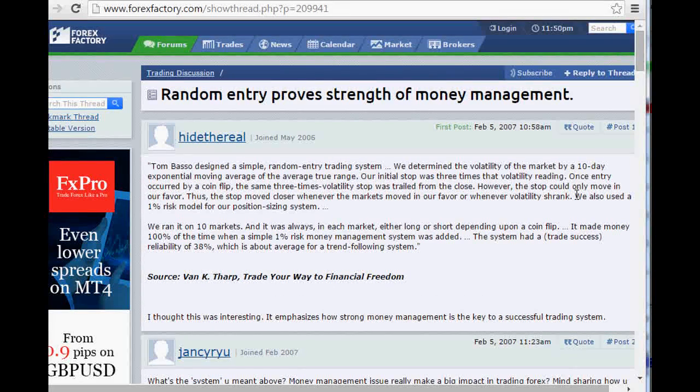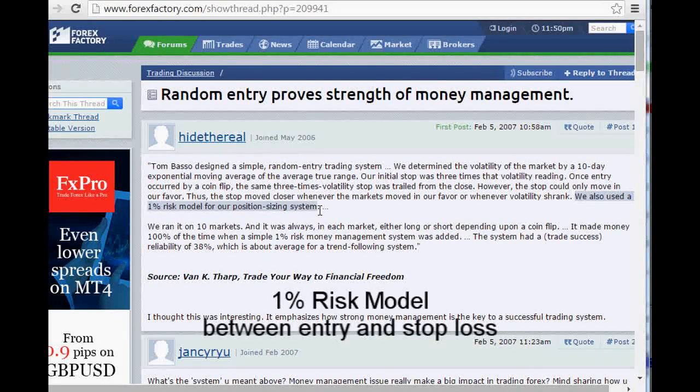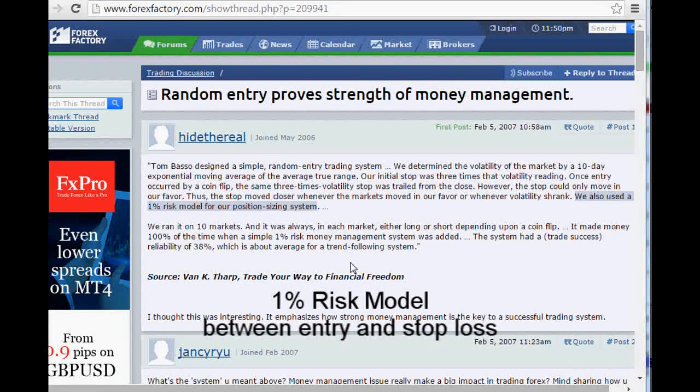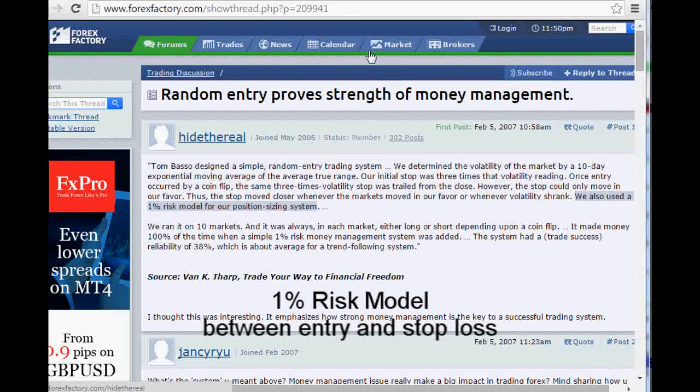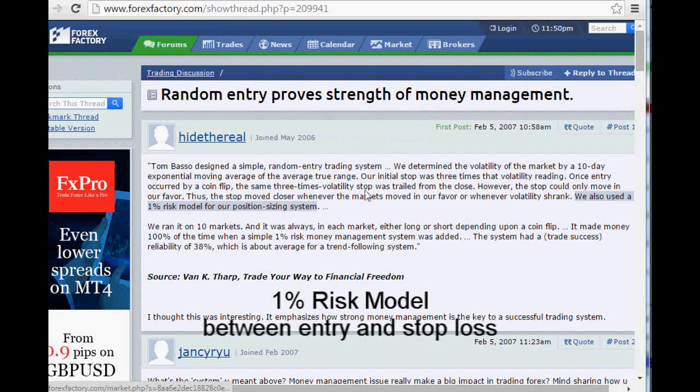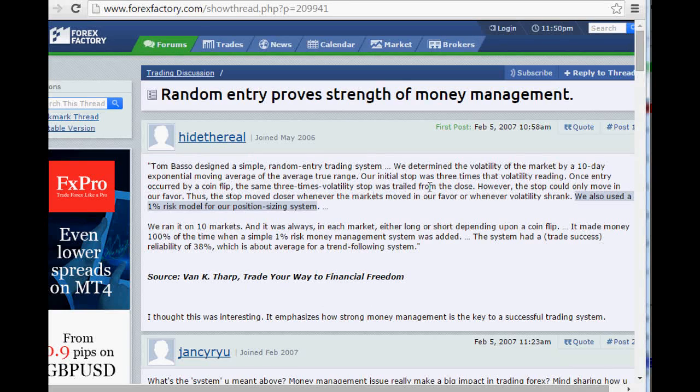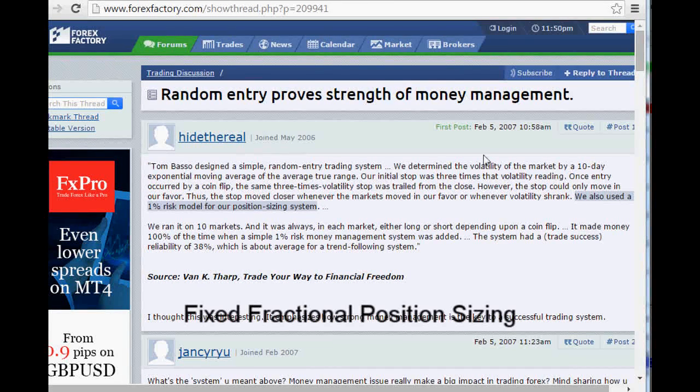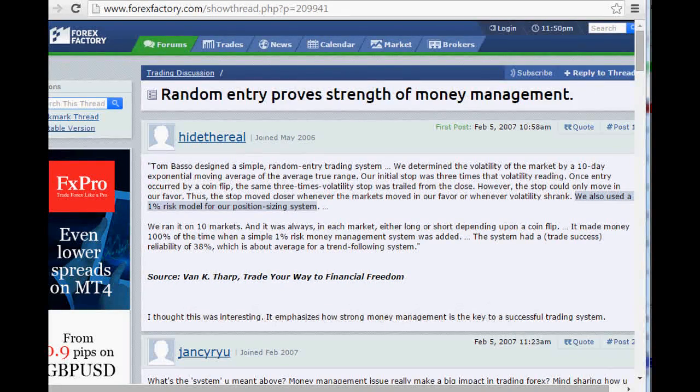They also used a 1% risk model for the position sizing system, meaning between the entry and the stop loss, they were risking 1% of their overall equity. That would reduce if they lost money and increase if they made money. That's called fixed fractional position sizing, very common in the trading world.